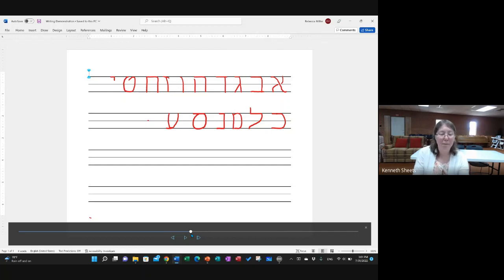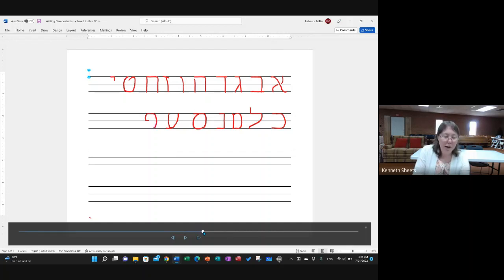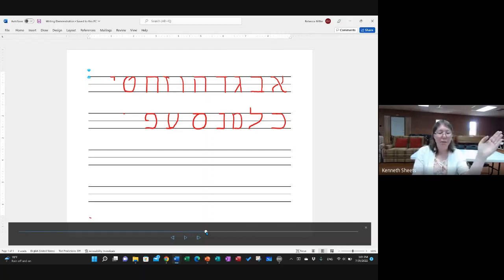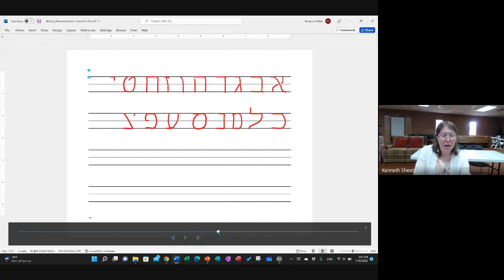For Peh, like Taith, start in the middle, curve up to the top left, then over to the top right, and around to the bottom left. For Tzadeh, start at the top left, come down at a diagonal to the bottom right, then draw a line straight across to the bottom left. Then starting at the top right, draw a diagonal line towards the middle — that gives you the Tzadeh.